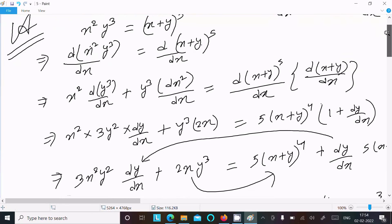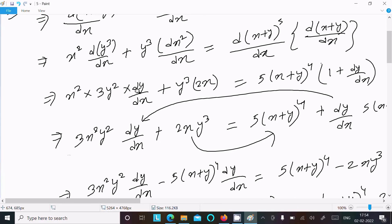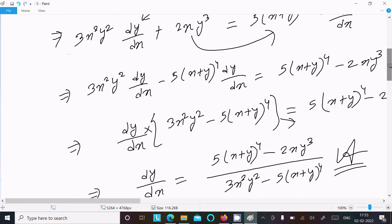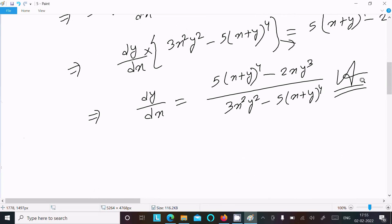Here y cubed differentiation gives 3y squared dy/dx, and x squared differentiation gives 2x. For x plus y to the power 5, the power 5 comes to the front giving x plus y to the power 4, and x differentiates to 1 while y differentiates to dy/dx. Multiply all terms and collect them to get the final result. Thanks for watching, see you in the next video.